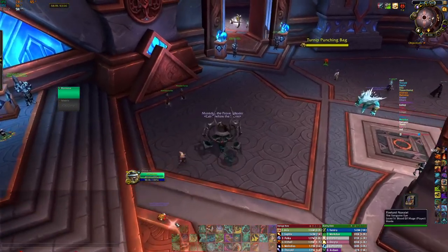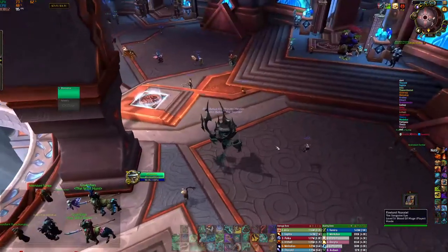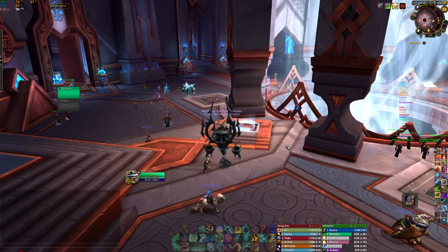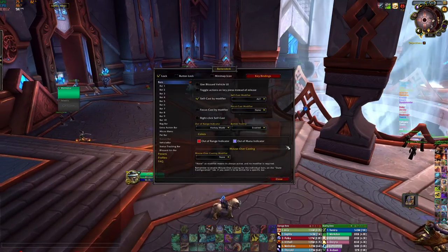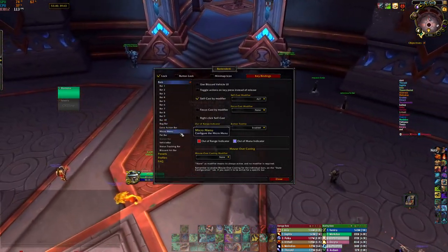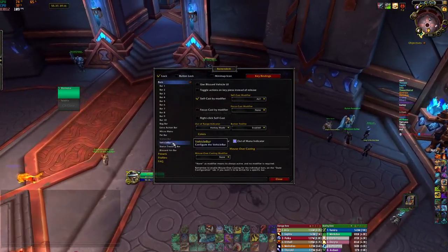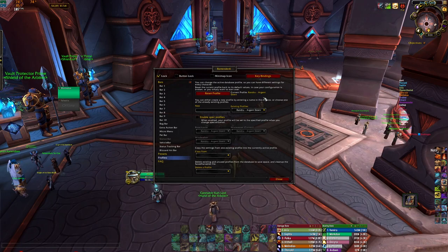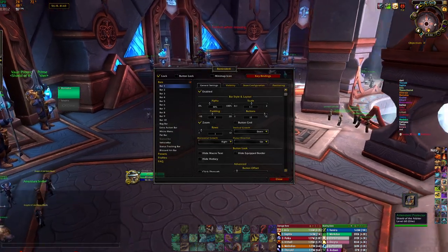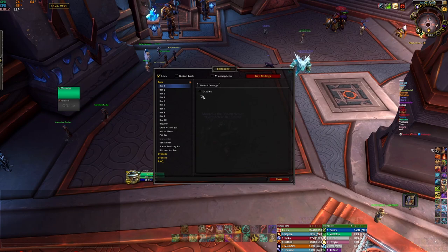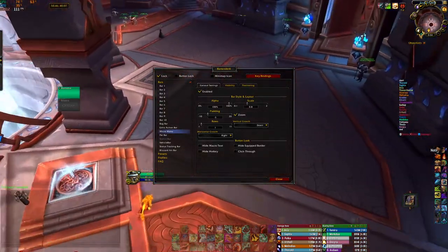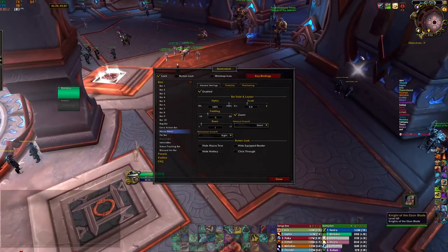For my abilities, the addon used is Bartender. It lets you do anything you want with any of the bars you can see. Just type slash-bartender. We have all those bars here: back bar, extra bar, micro menu, pet bar, stance bar, vehicle bar, and all that stuff. Also profiles — if you don't want to set it up from scratch each time, just save it as a profile and load it on another toon. I have most of my bars with really low alpha because I do not want visual clutter while raiding. My abilities are actually at 30% alpha right now.